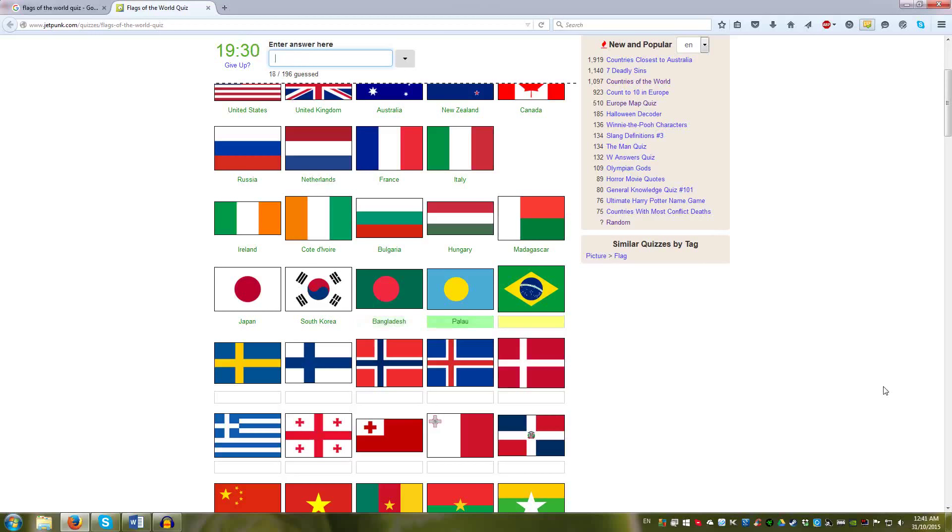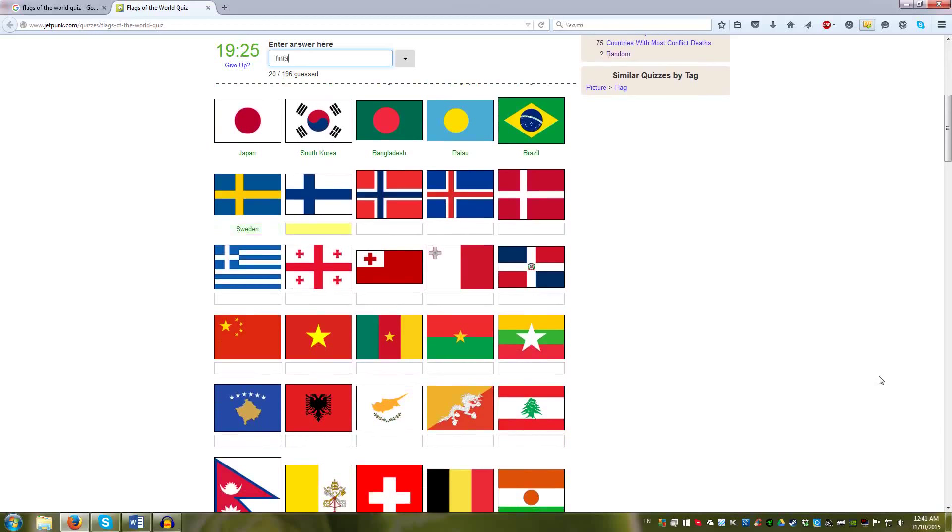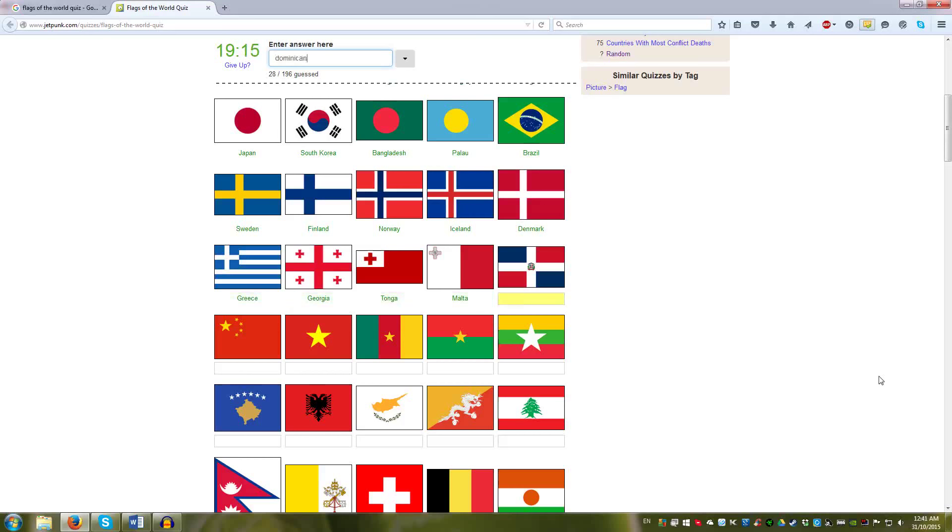Then the crosses. Scroll down, Sweden, Finland, Norway, Iceland, Denmark. There are other crosses, Greece, Georgia has many crosses. Tonga has one, Malta, St. George cross, and Dominican Republic stands out.